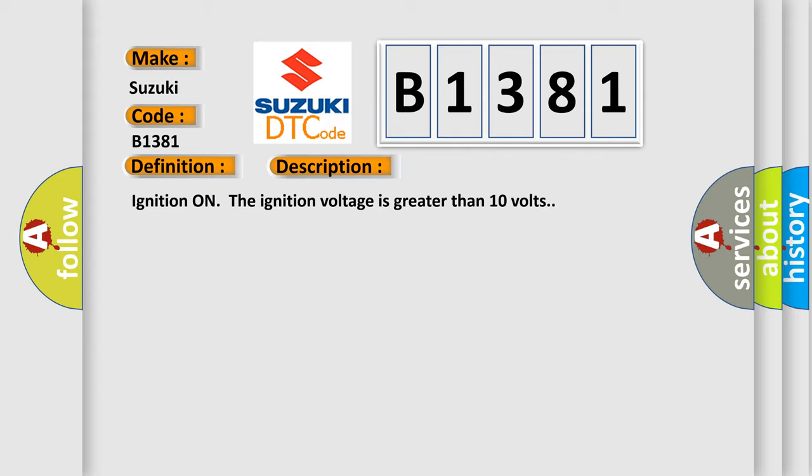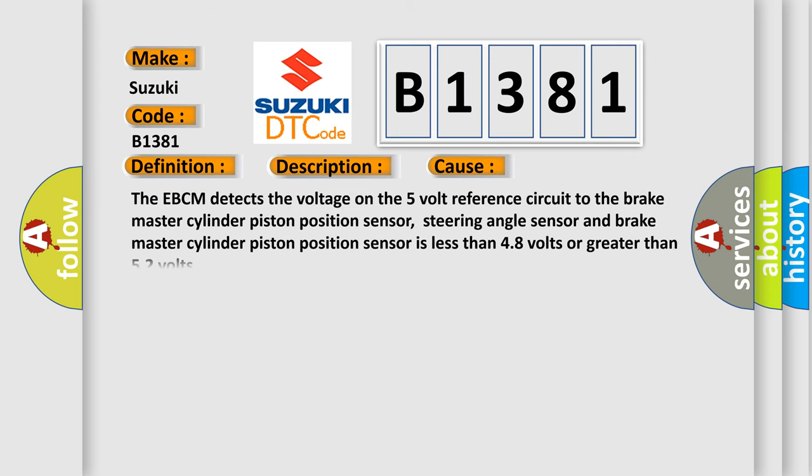This diagnostic error occurs when the EBCM detects the voltage on the 5 volt reference circuit to the brake master cylinder piston position sensor, steering angle sensor, and brake master cylinder piston position sensor is less than 4.8 volts or greater than 5.2 volts.